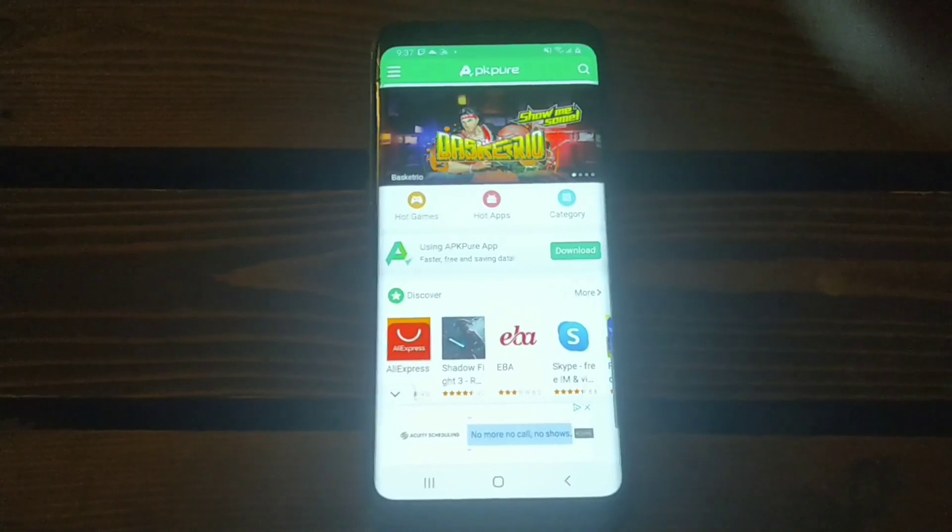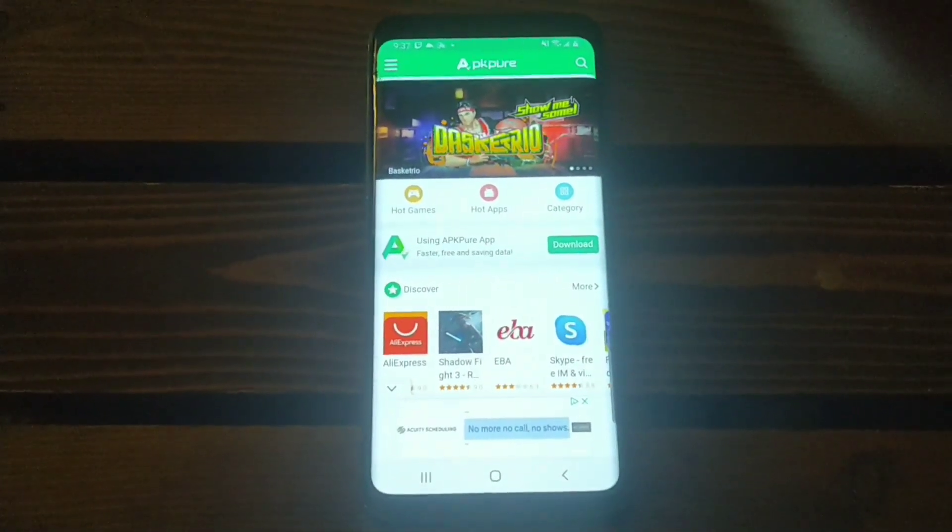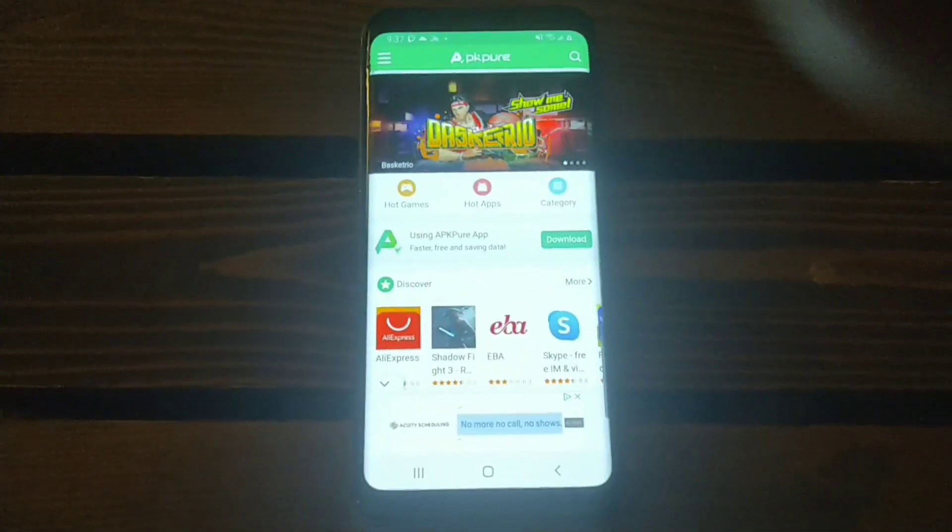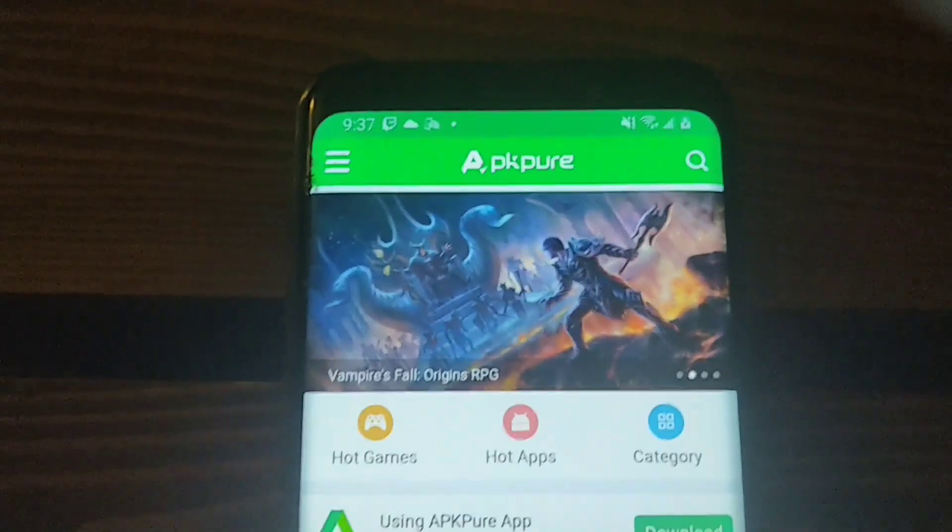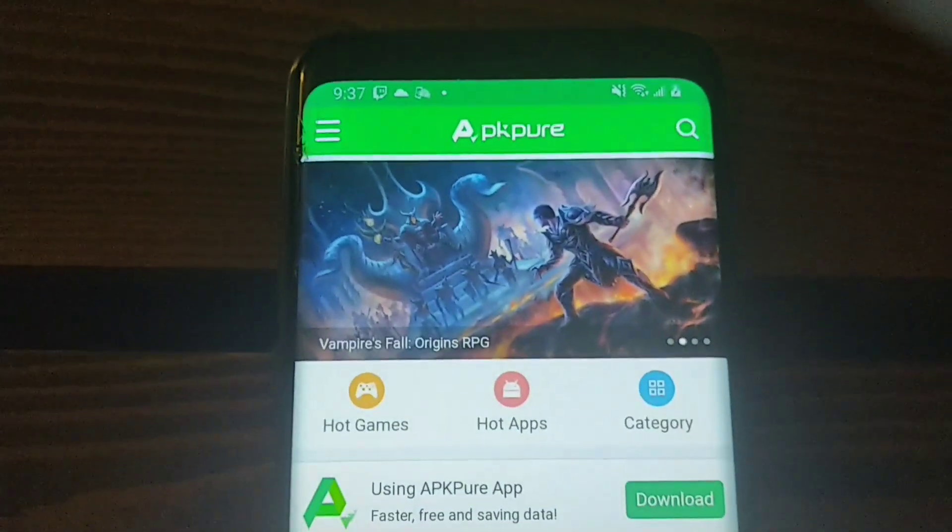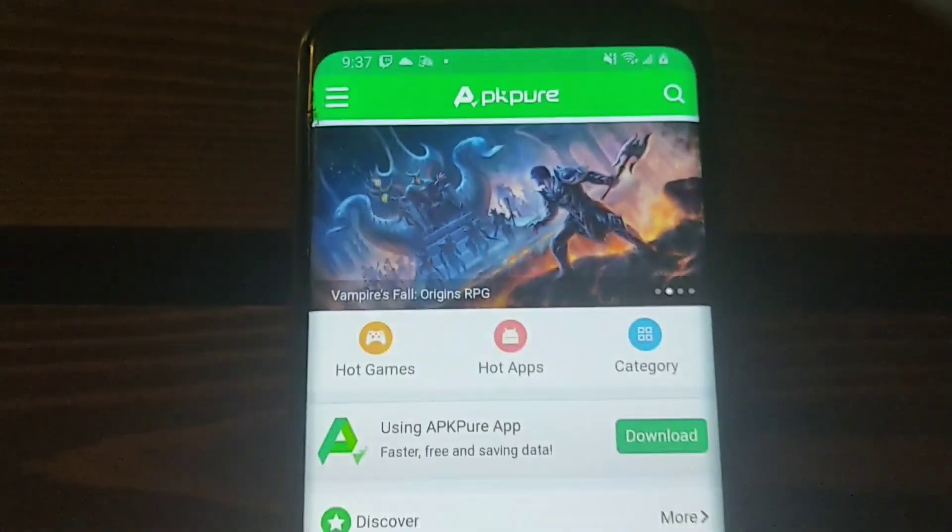Hey guys and welcome back to the channel. This is Greg with The Cash Room bringing another quick video. Today's video I'm going to go over a website and application with you guys.